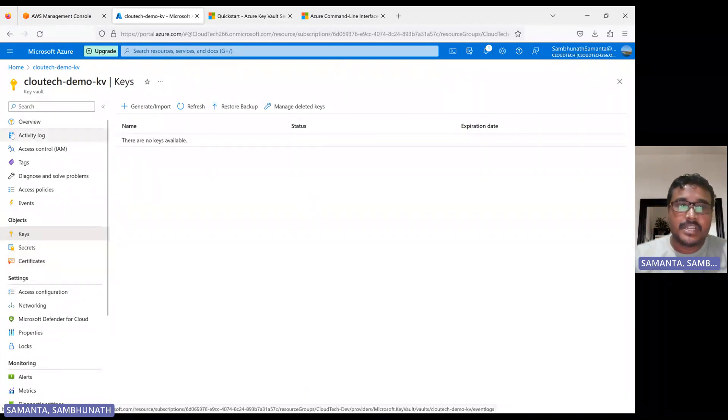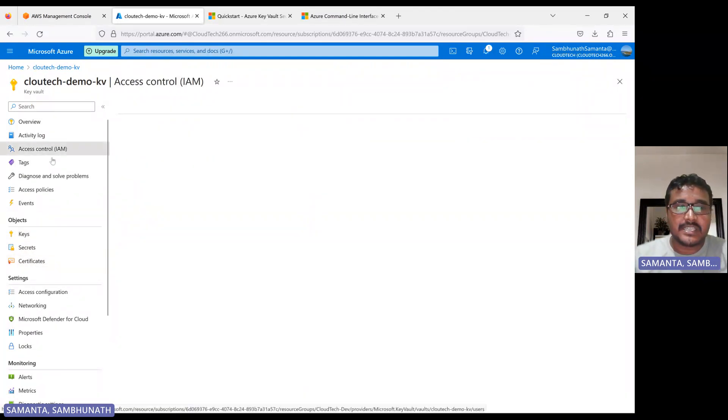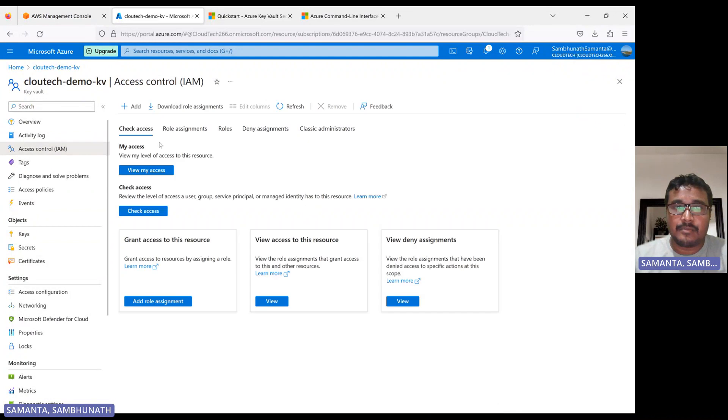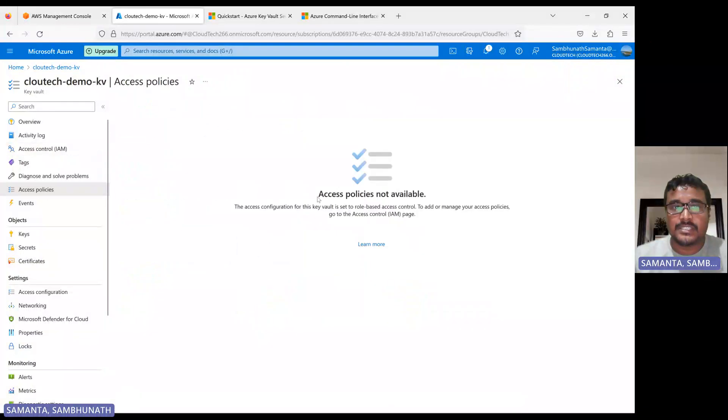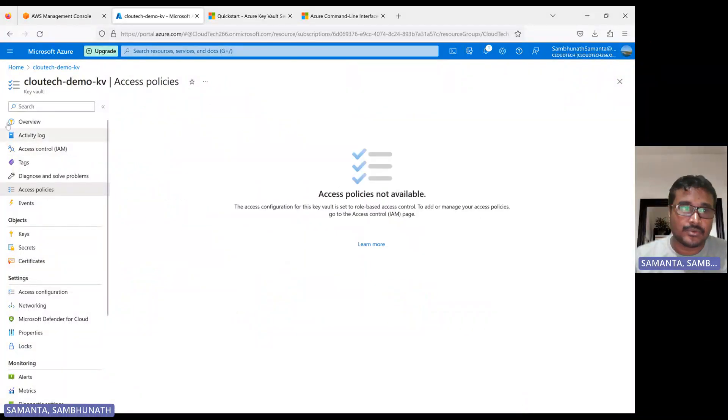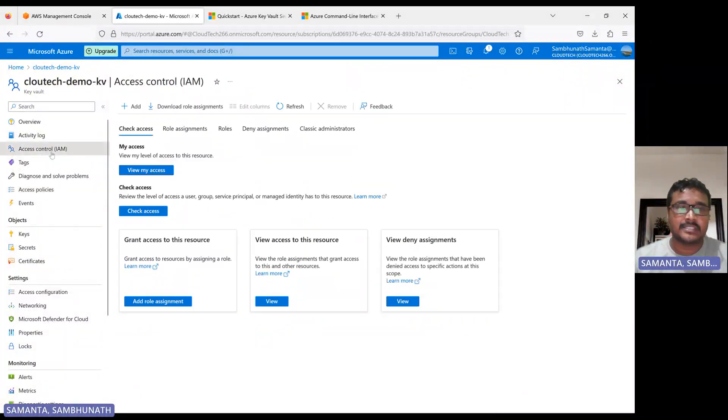And then in this, whenever you are creating secret, you have to assign the IAM role. I have already show you how we can assign the IAM role. And there one more option is the access policy. You can create access policy also for this particular IAM.